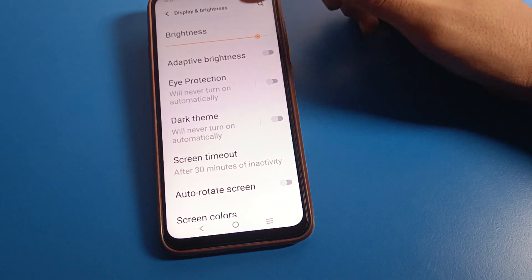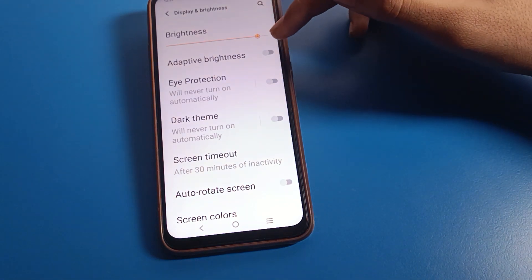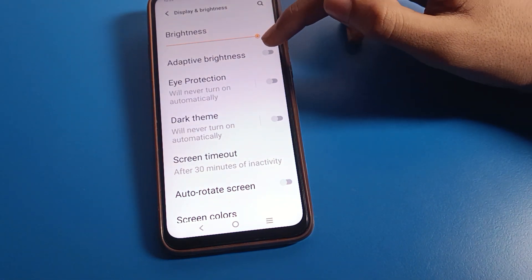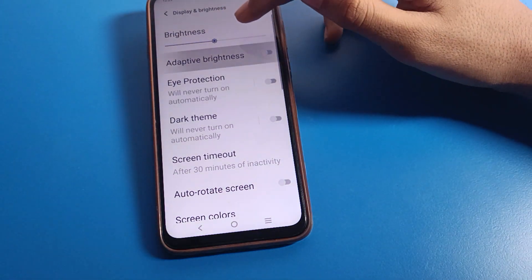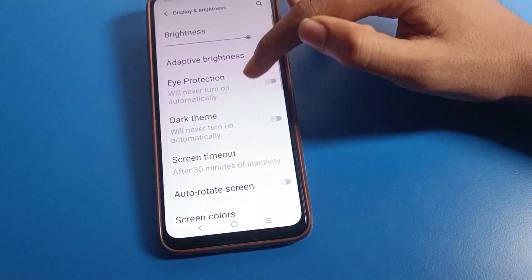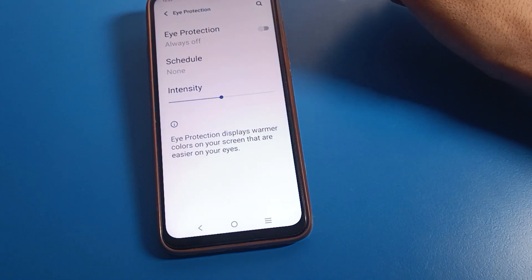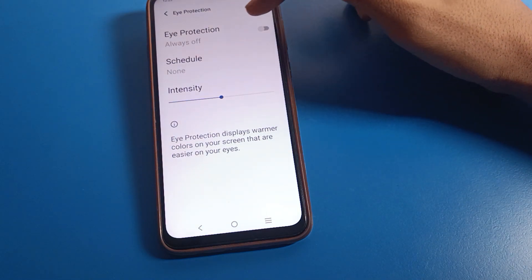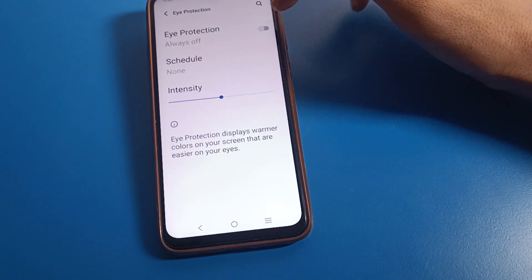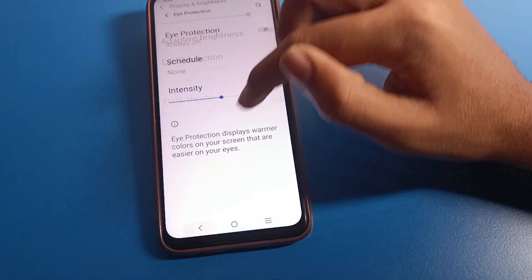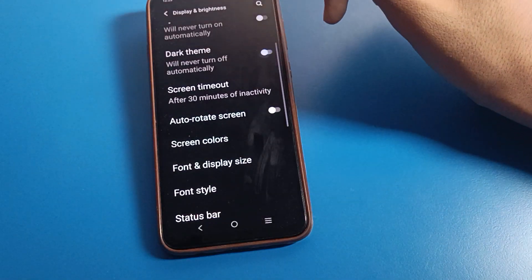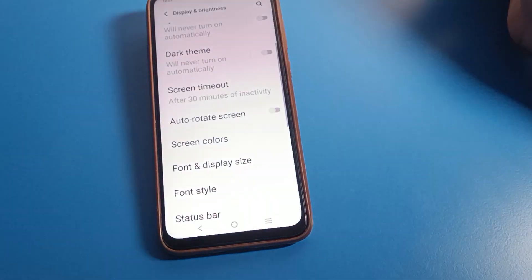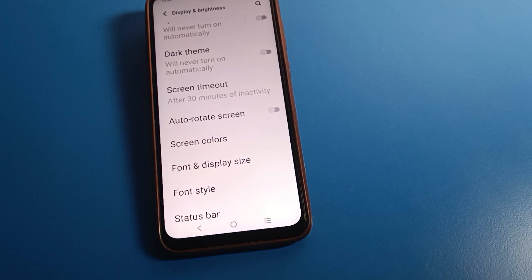After opening display brightness, you can see adaptive brightness. If you want to turn on adaptive brightness, you can enable it — your brightness will increase and decrease automatically on your device. You can also enable ice protection mode on your device. Then there is the dark theme setting, which you can enable or disable from here.